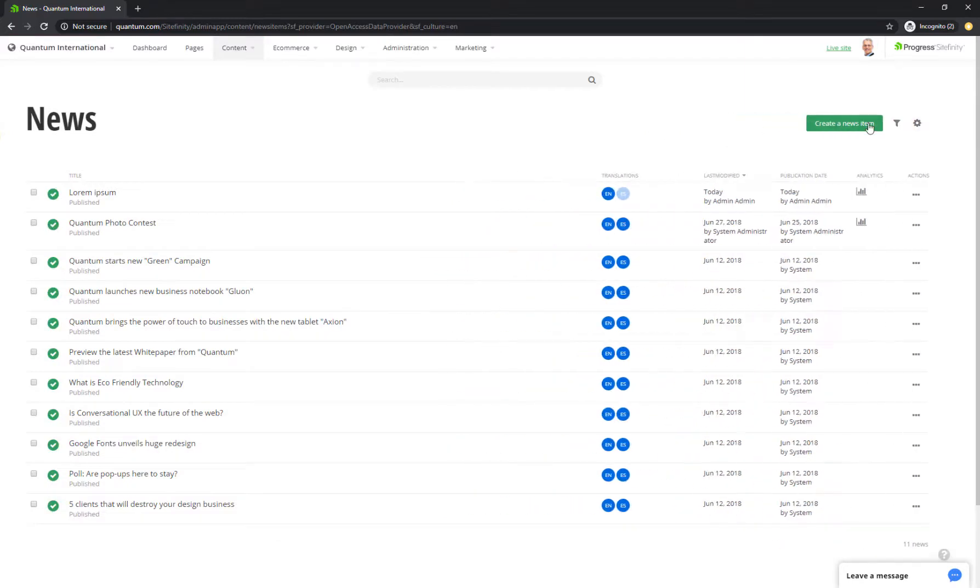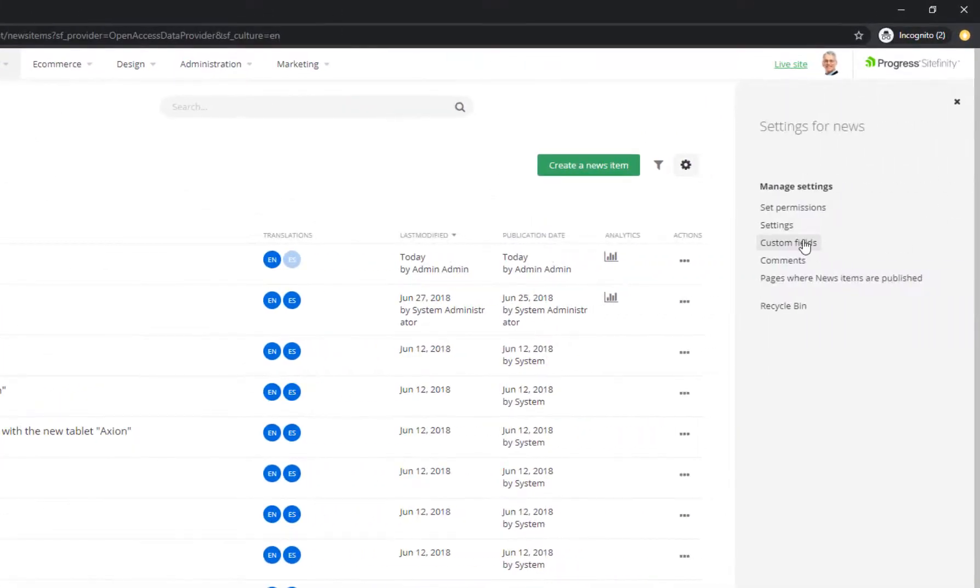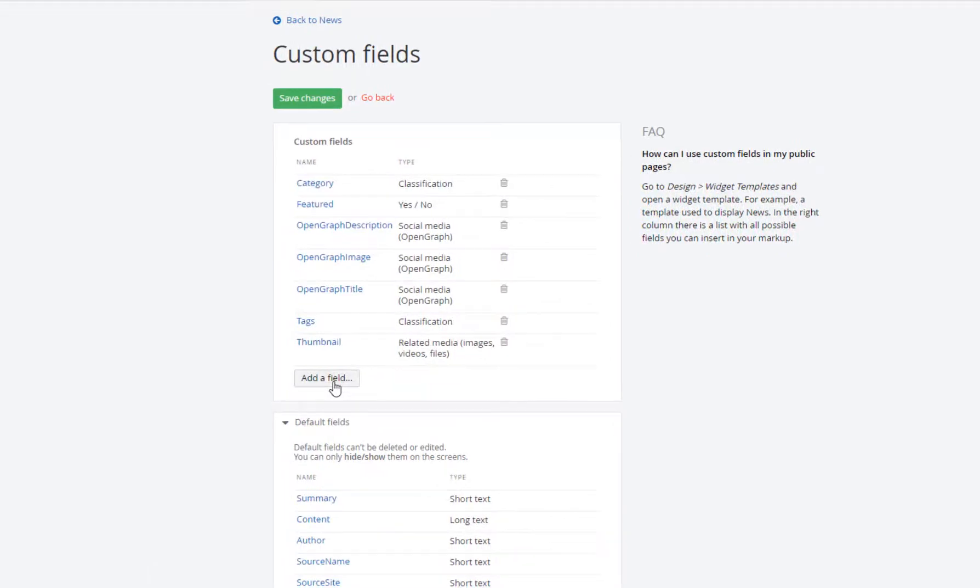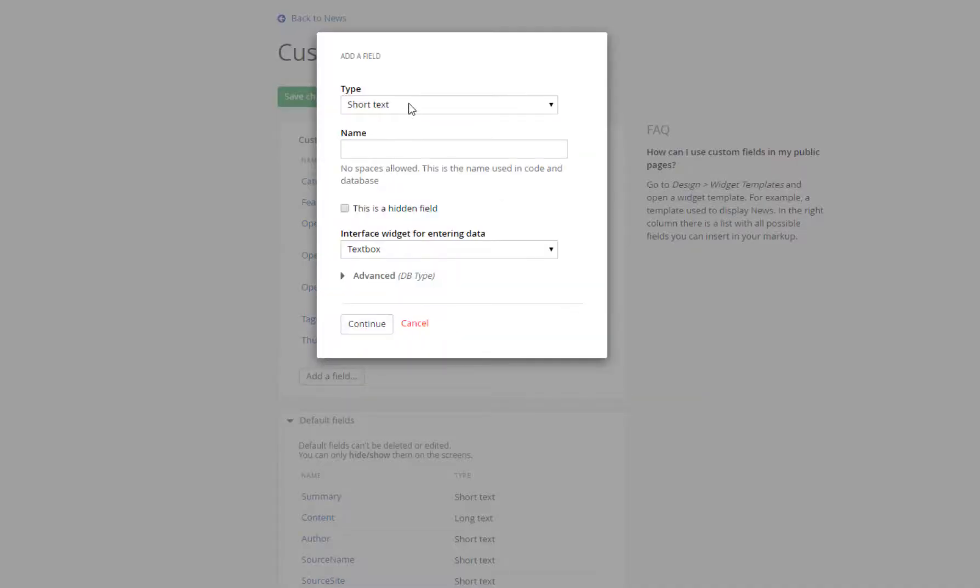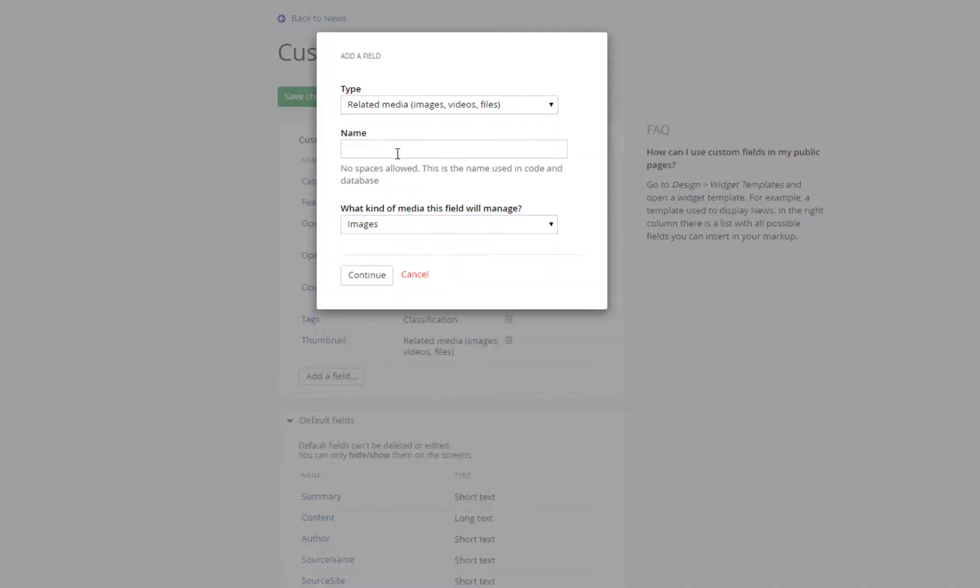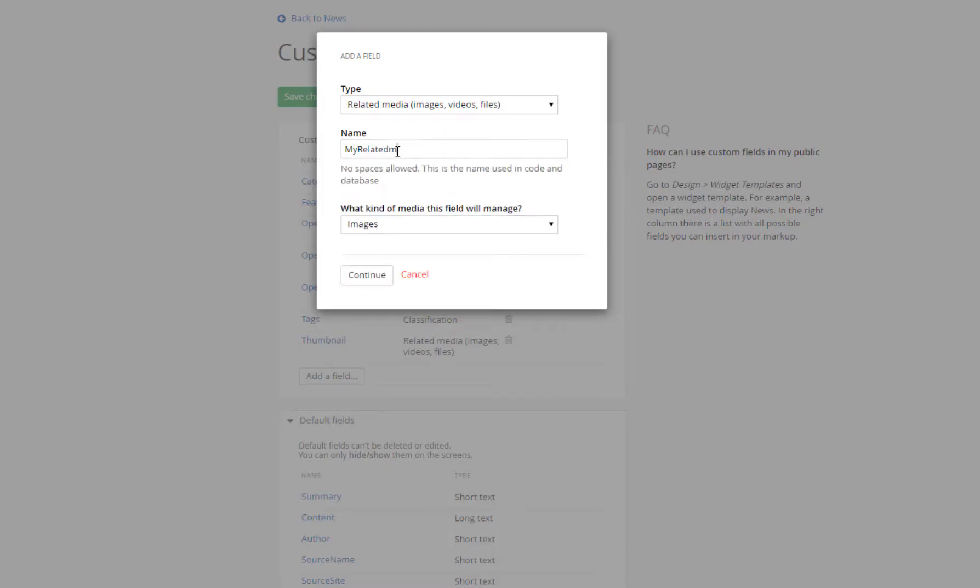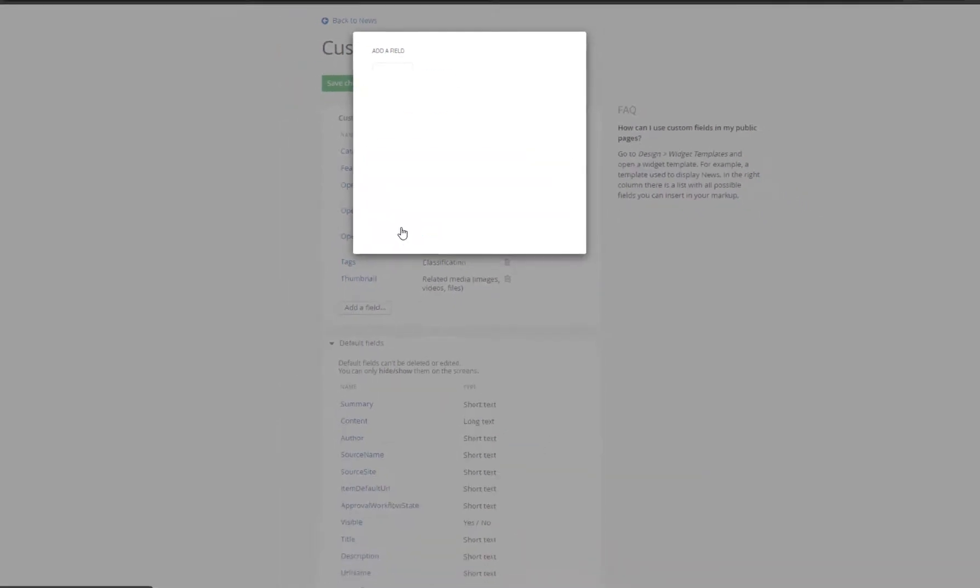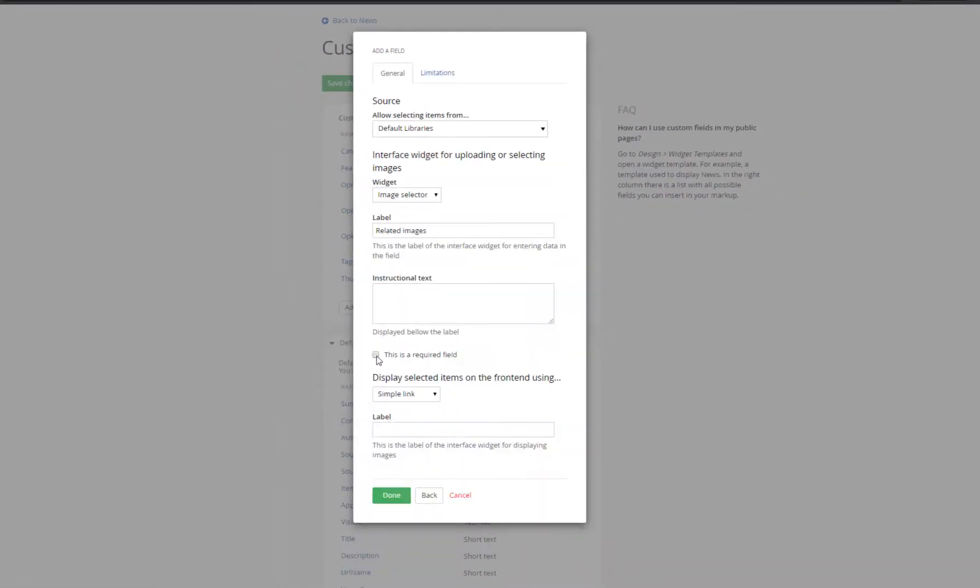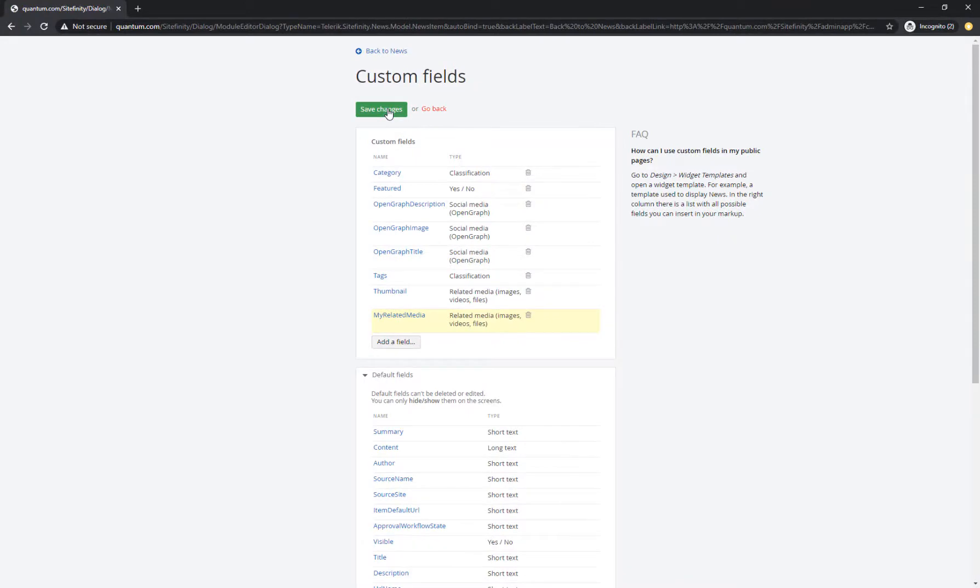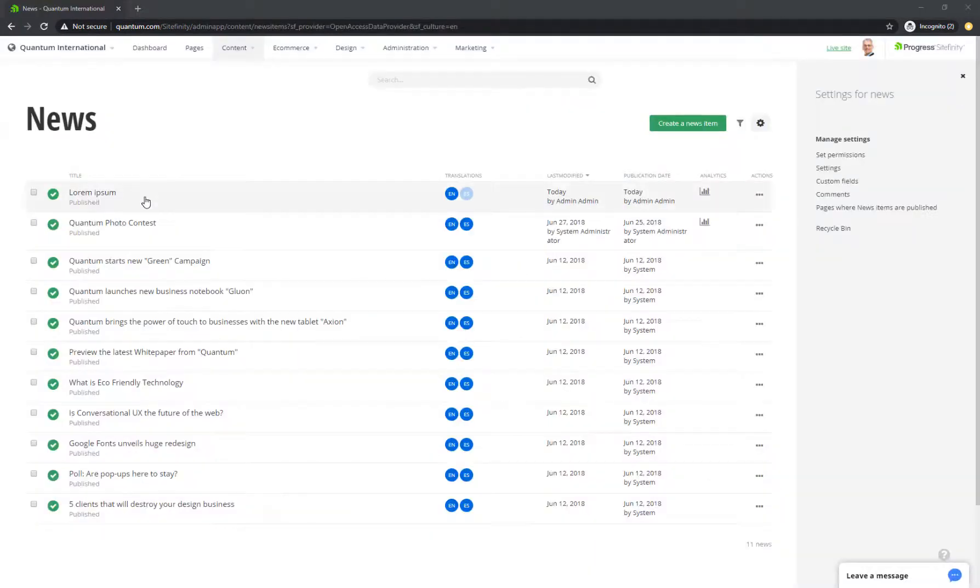Creating a custom field is straightforward and simple. While in the News section, go to Settings, and then click Add a Field. Follow the steps and select the type of field. For example, Related Media, and then what type of media you want to relate to this content type. Images, videos, or documents. You can choose to make this field required so that all authors need to use it when creating news, pre-populate instructional text, or choose whether to relate single or multiple media items. Click Save, and go back to your news item.